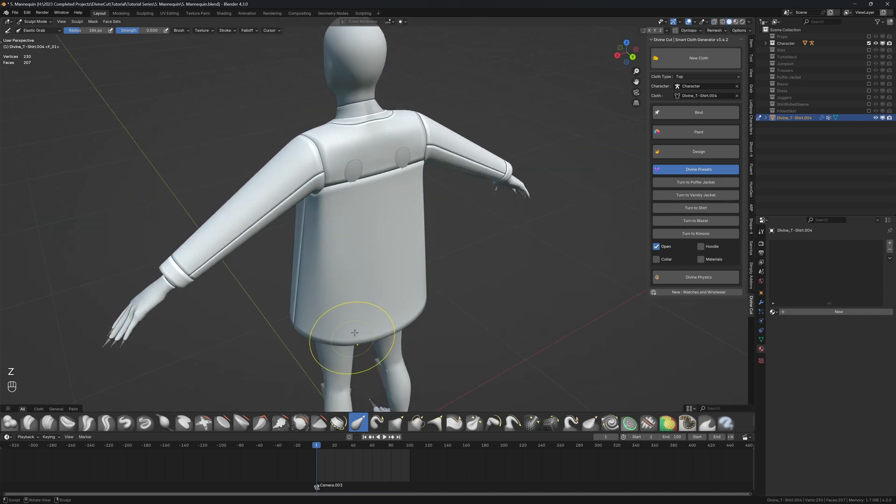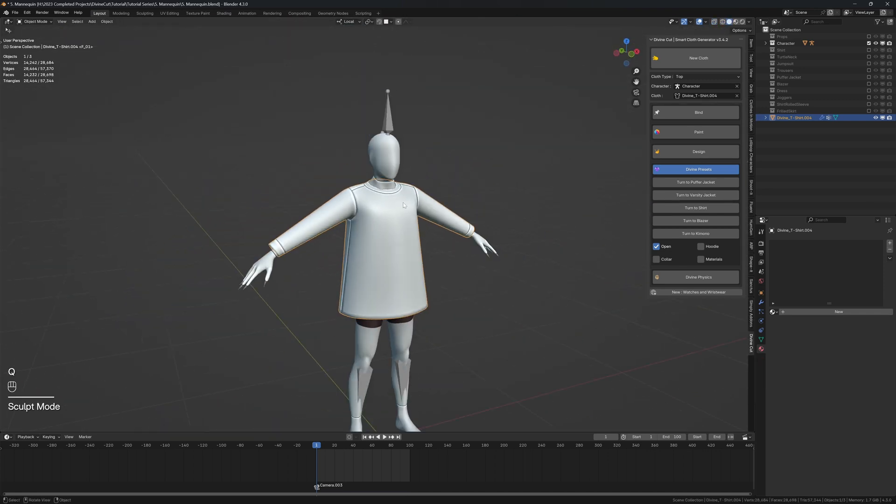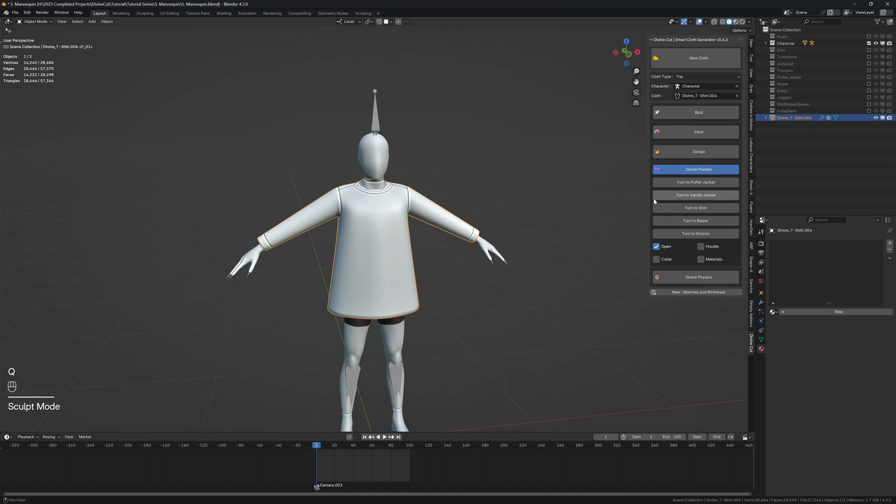Remove any intersections like here at the inflates. We're okay with the shape of it. You can now come to divine presets and click on turn to varsity jacket. You can set the settings here—if you want materials I want material so I enable that, and open. We want it to be an open jacket.